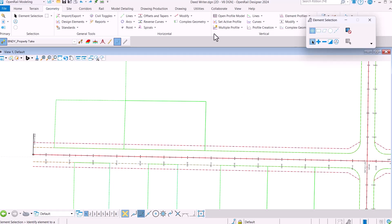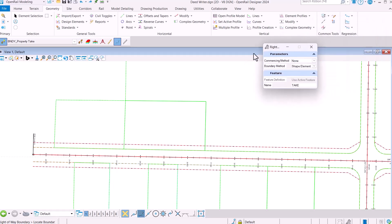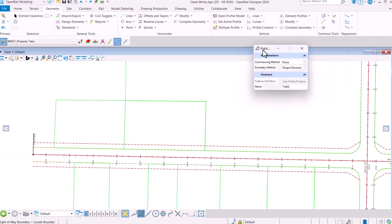Alright, I'm going to begin under the Geometry tab. I'm going to select under the Complex Geometry pull-down our new D-Boundary tool.